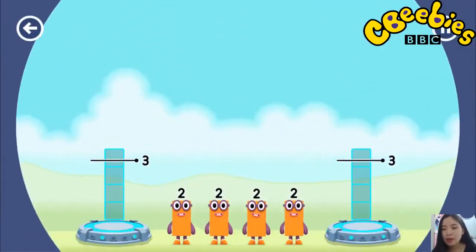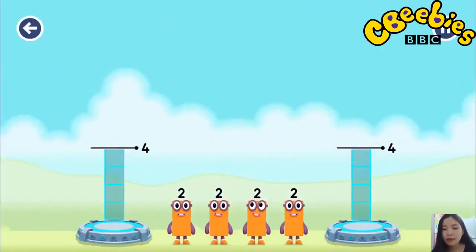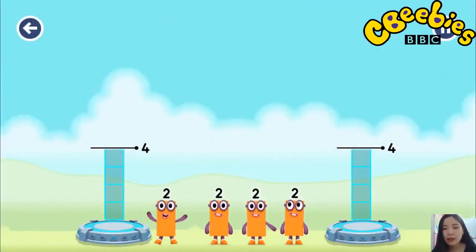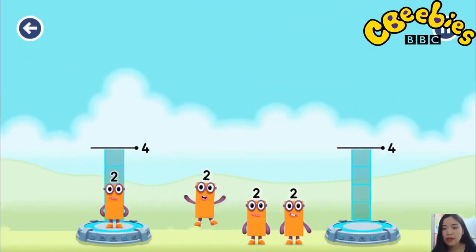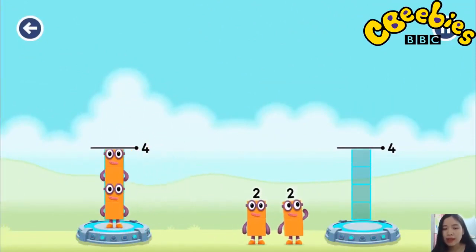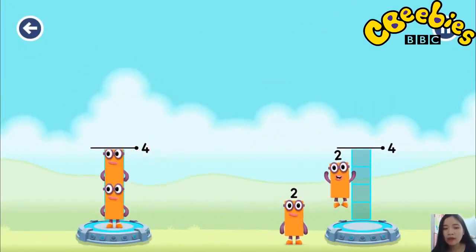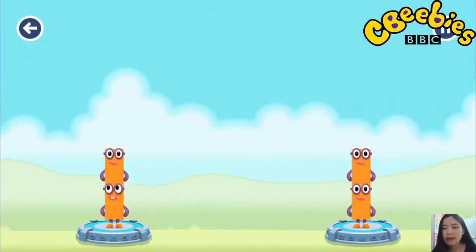Share the number blocks evenly to make two groups of 4. 2, 2, 2, 2. You solved it!